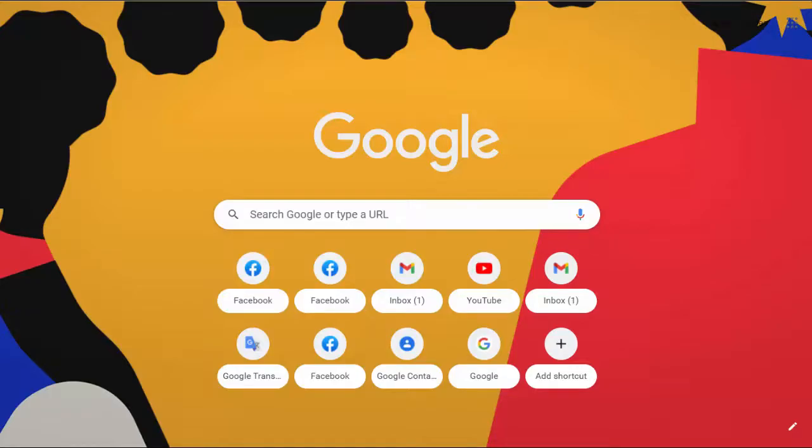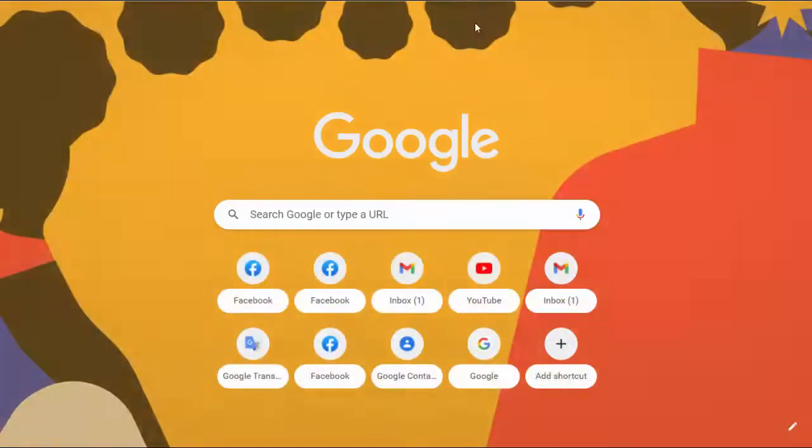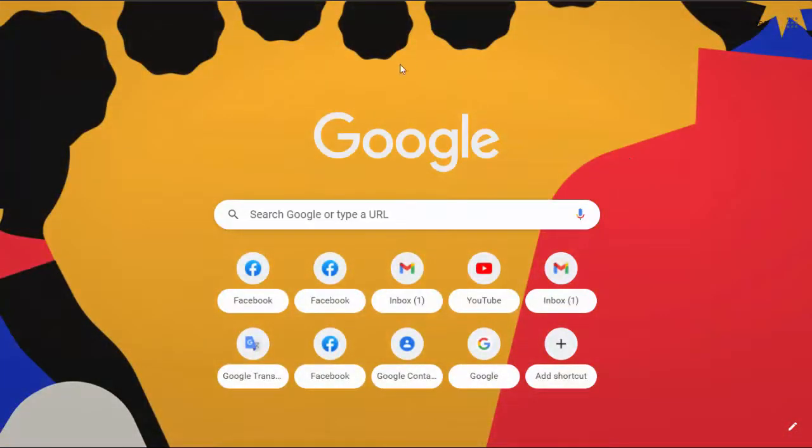Now you can enjoy using Google Chrome with this fun new look.